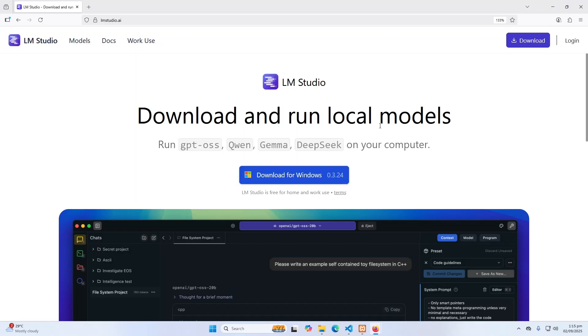Using this software, you can download and run AI models locally, even on your local machine. So let's start.